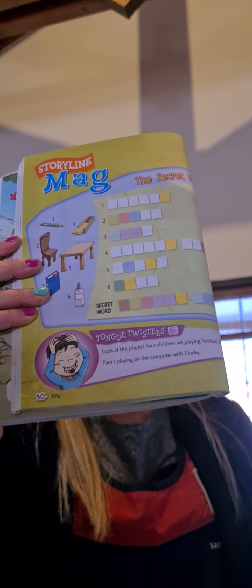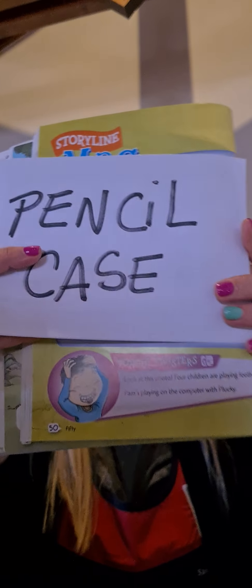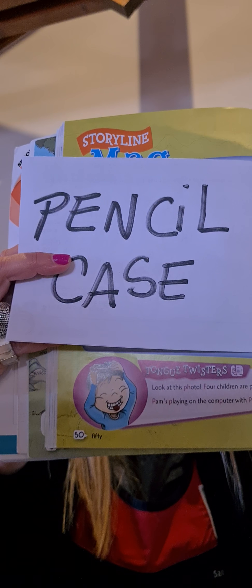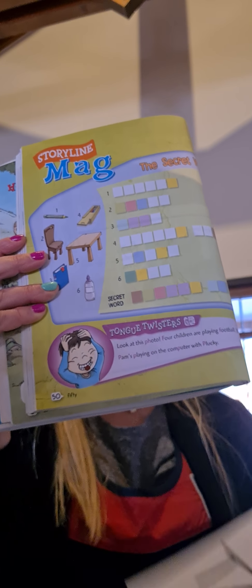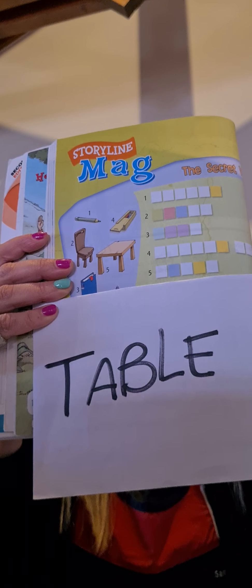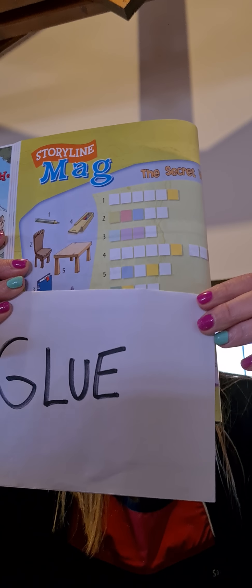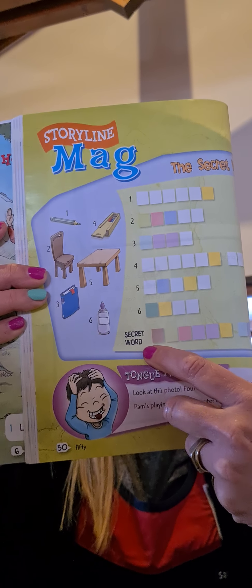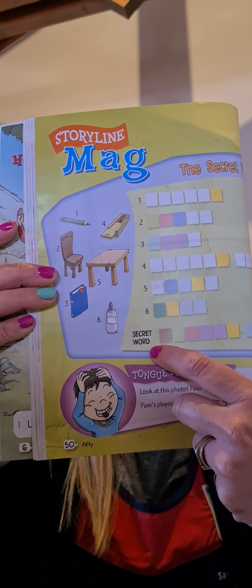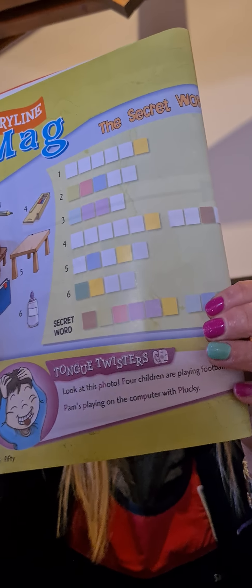Number one, look at the picture and write pencil. Yes, pencil. Number two, chair. Number three, what do you think? It's a book. Great. Book. Number four, pencil case. Pencil case. Great. Number five, table. Table.